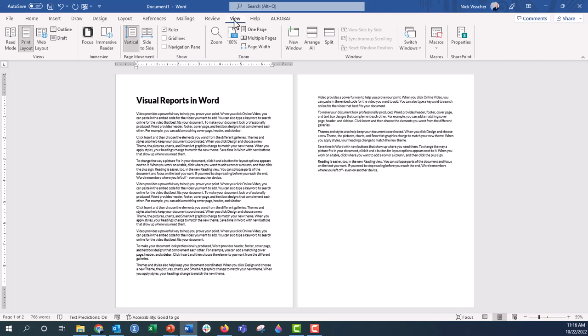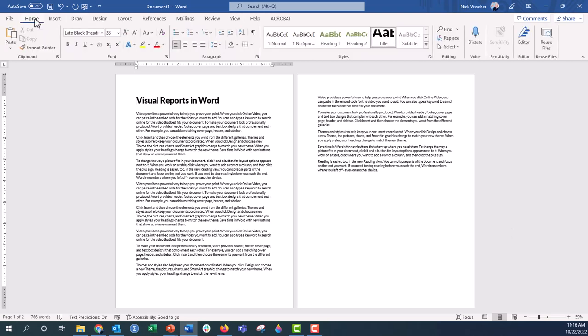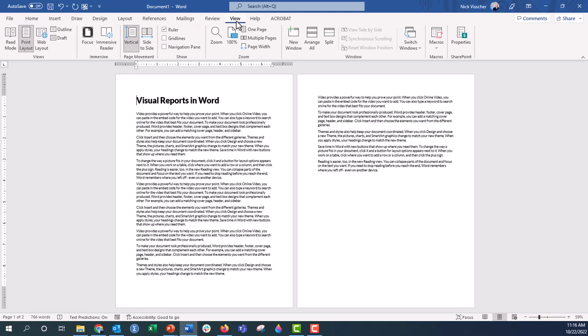But you might want to do more of an up-close view. So in this case, you saw that I just went up to the View tab. So when you open your Word doc, you'll probably be here on the Home tab. If you want it to be just one page at a time, go up to the View tab.